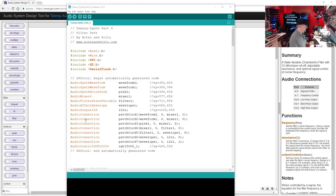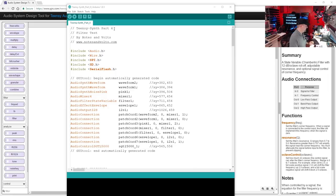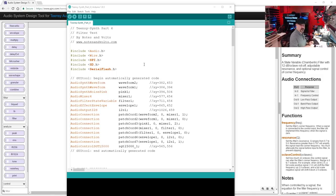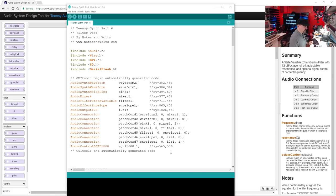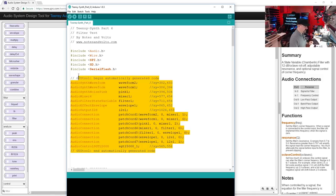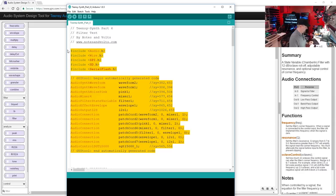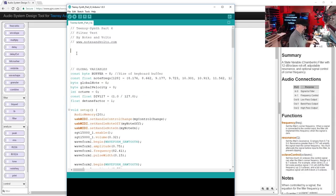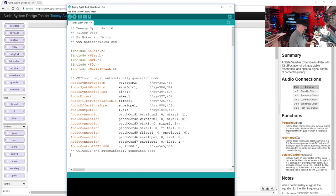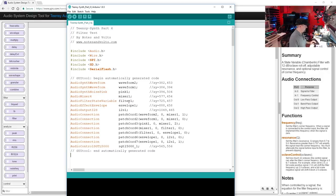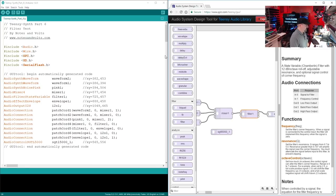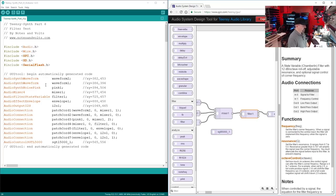And here it is already included in our example program, which is Teensy synth part six filter test, which you can download in the link below the video. But just to show you, I'll erase all this and I'll just paste what we just created in the design tool. There you go, and there is our filter module labeled filter one.